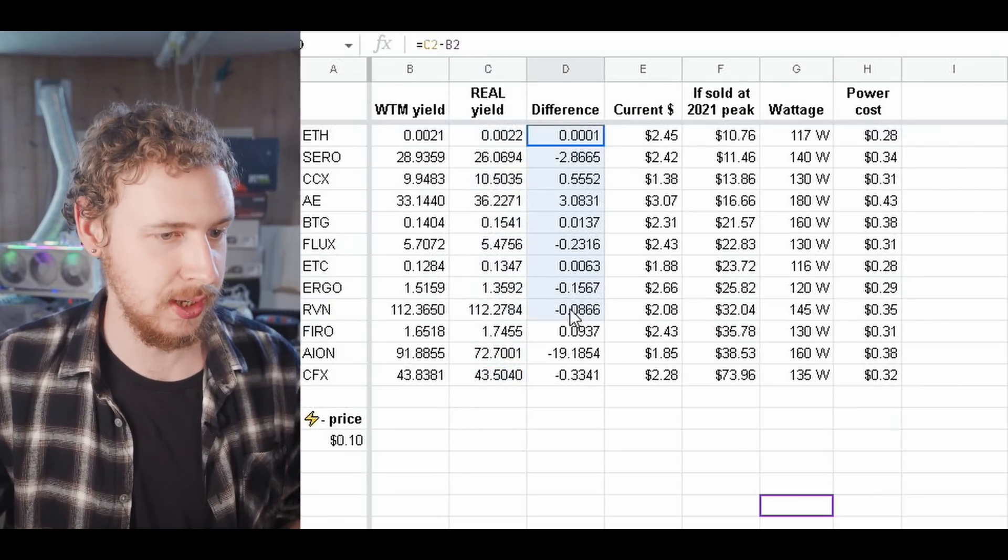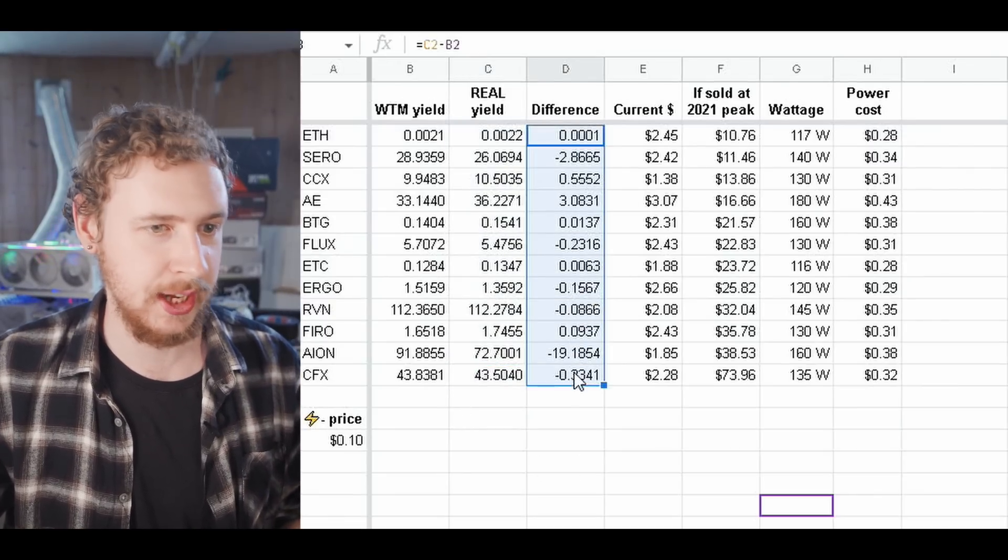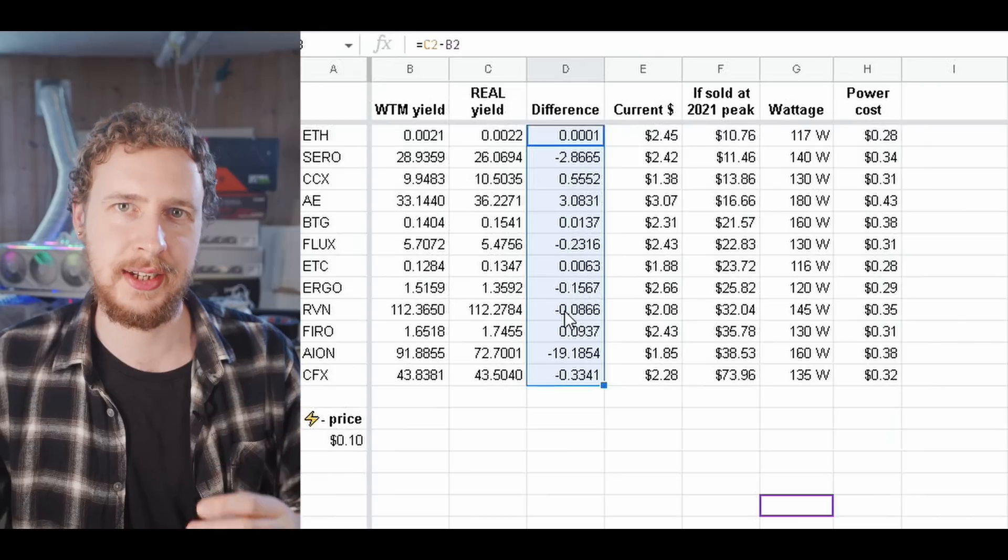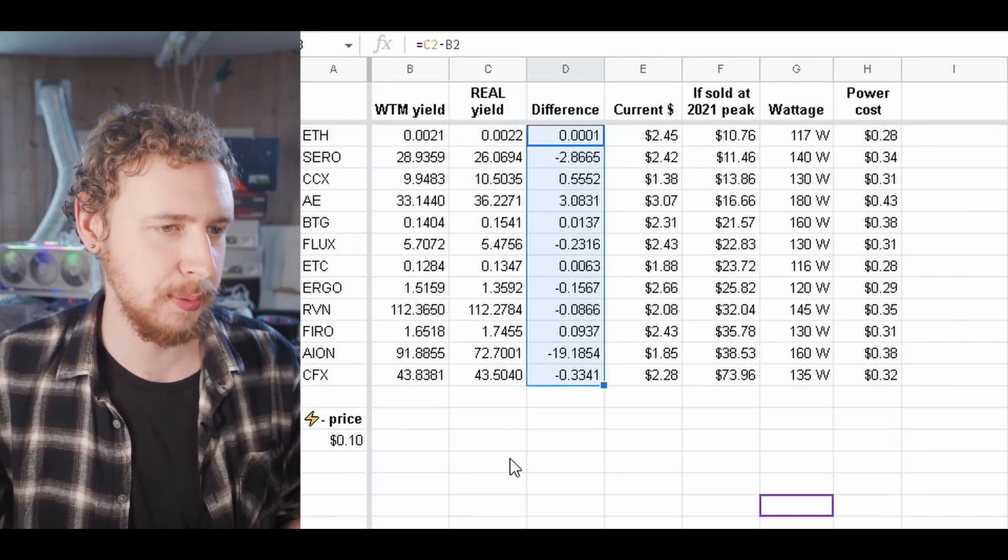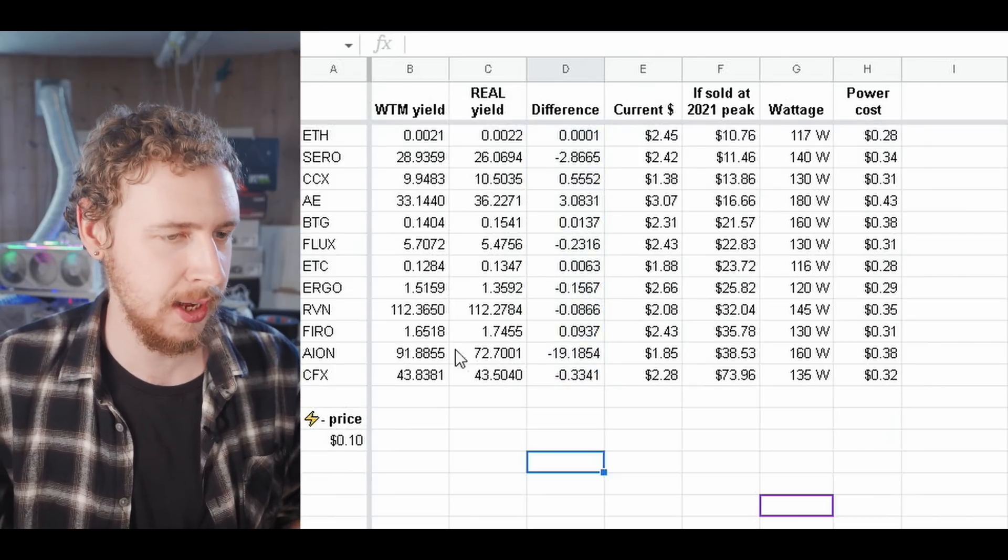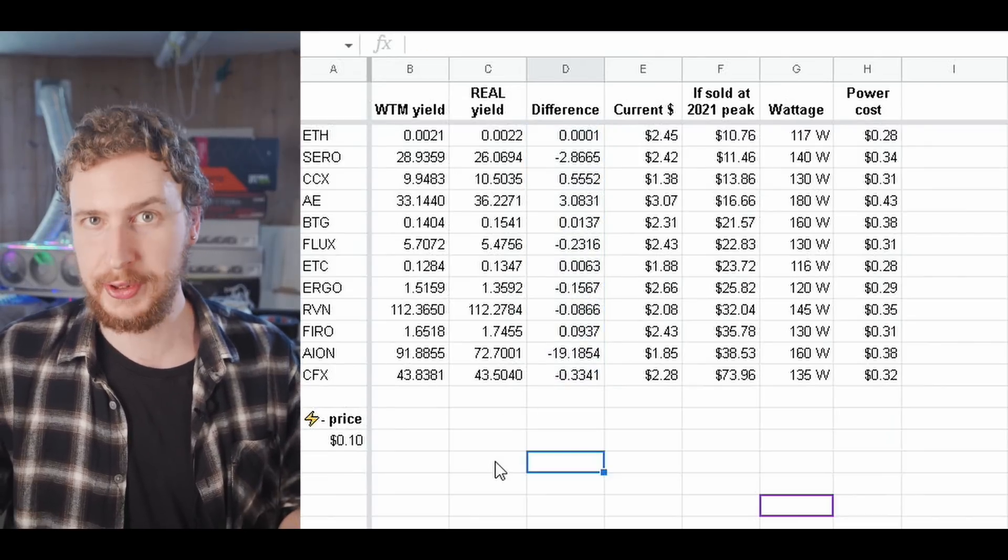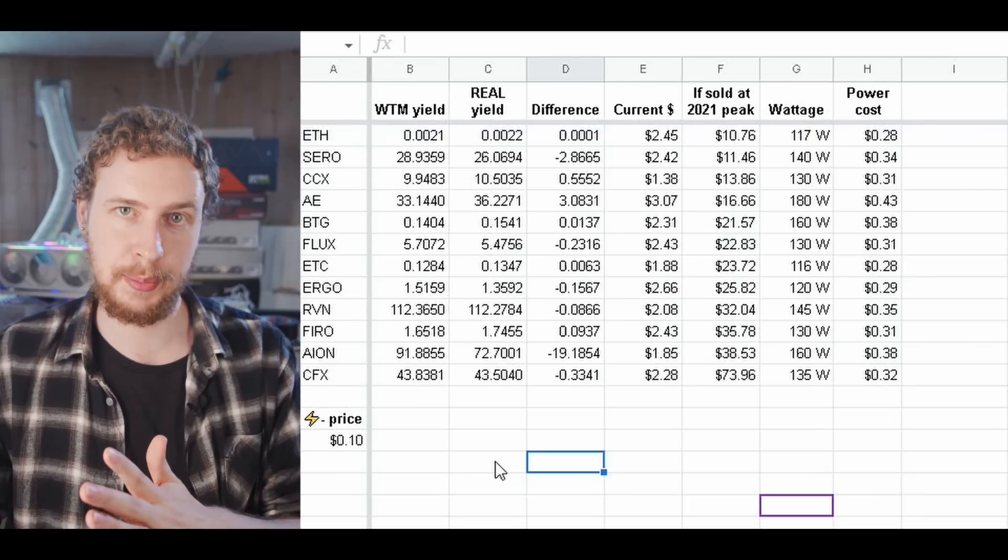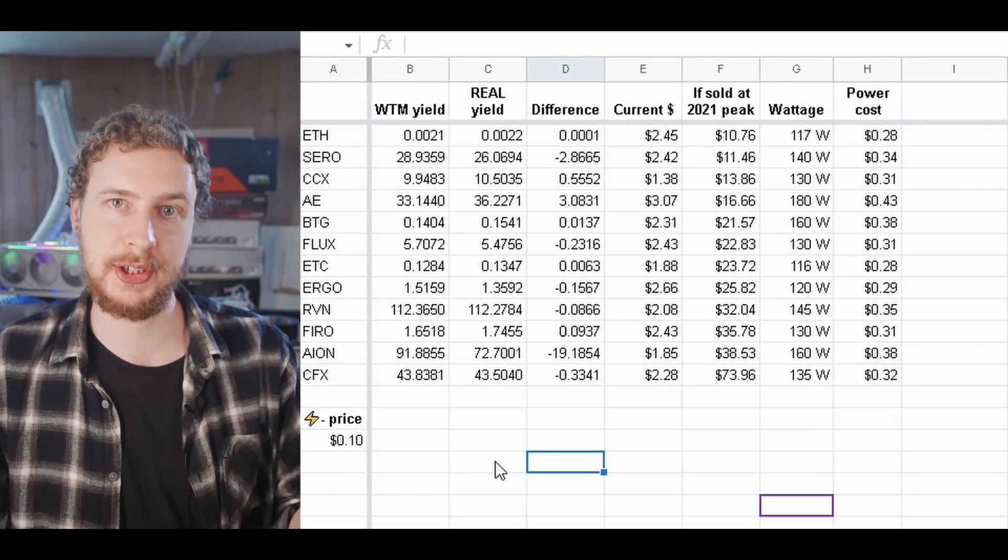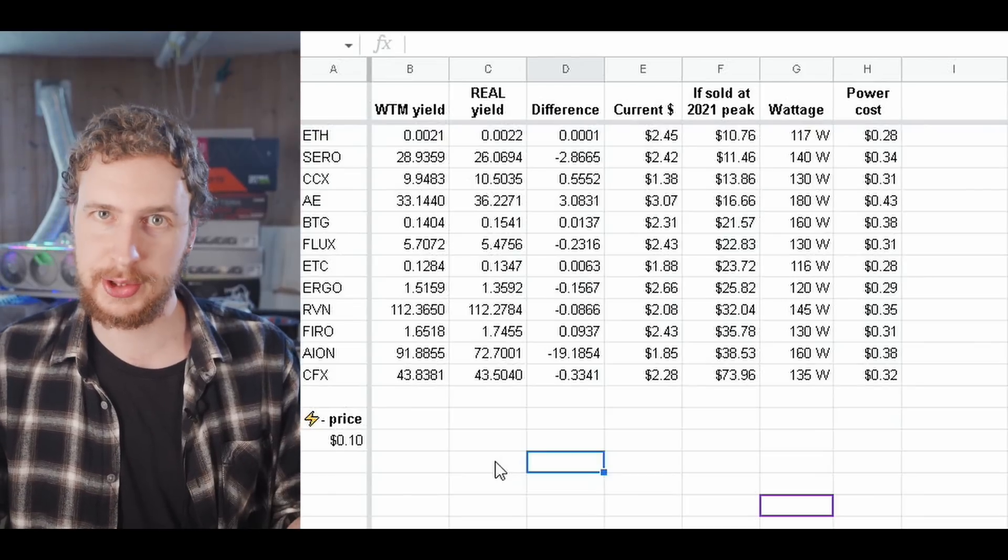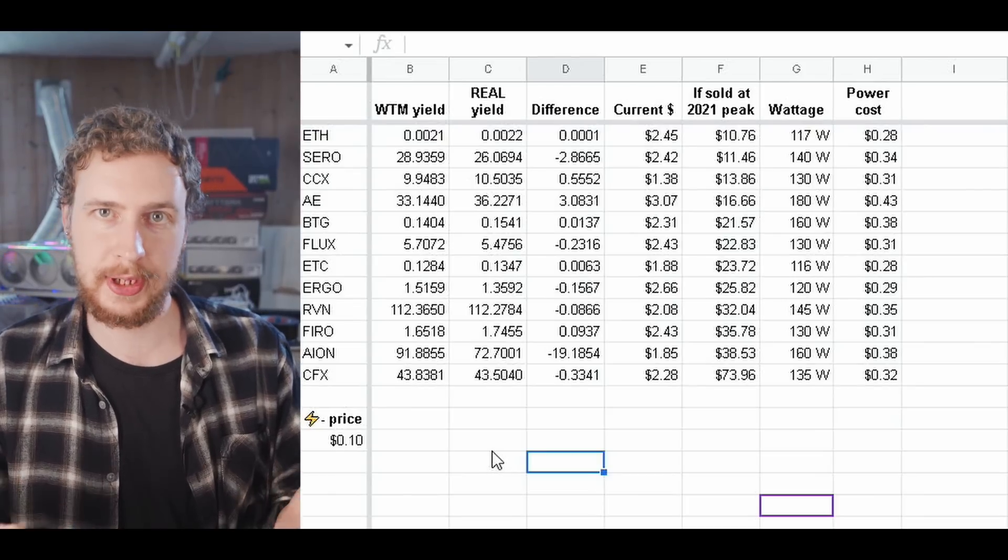And then here I've got the difference. We'll talk about profitability in just a second here but first I just want to have a look at the differences between WhatToMine and how much I actually yielded mining these coins for real. And I should also note that I tweaked all of my overclock settings so that I could match the hash rate specified by WhatToMine as closely as possible.